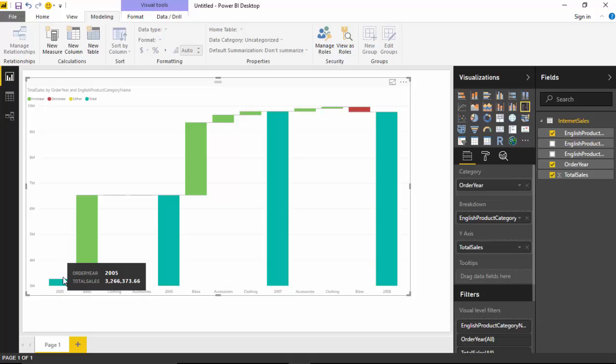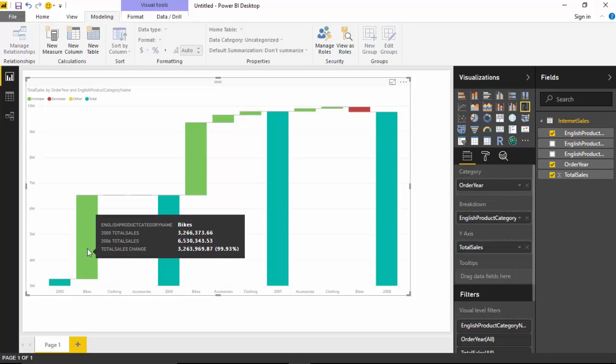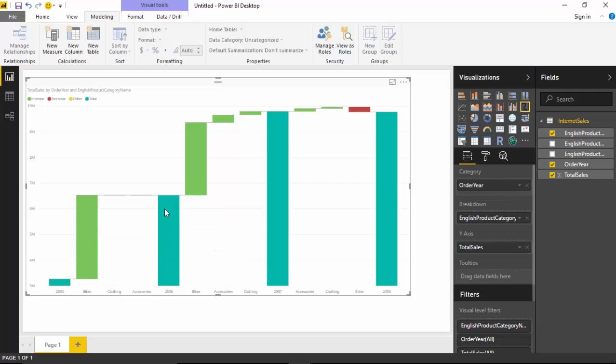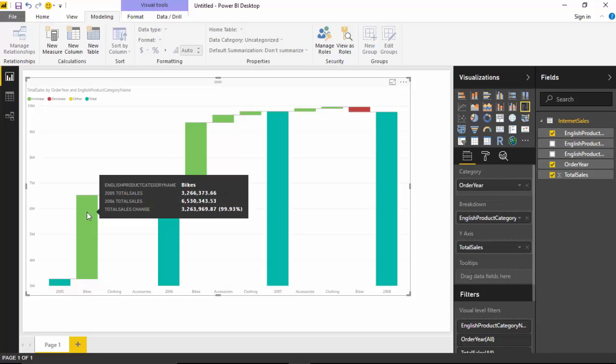Just a quick look - I've already created something and we will learn how to go about this. It says that in 2005 this is the total sales and in 2006 it increased to this.